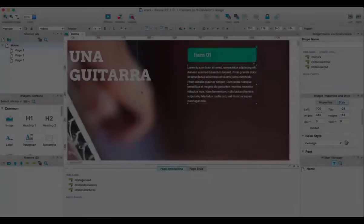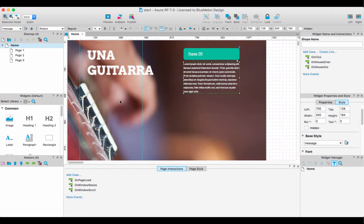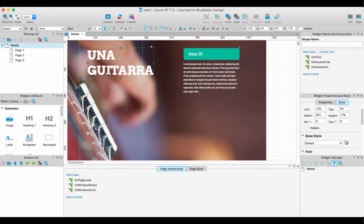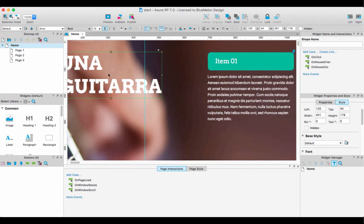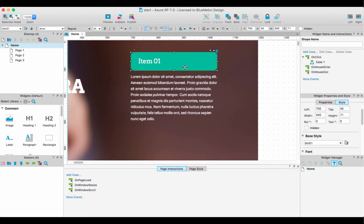Cool, so here I am in Axure. I'm going to give you a quick breakdown of what I've got. I've got a background image, some text that nothing's going to happen to, and the section we're interested in, which is these two little elements.